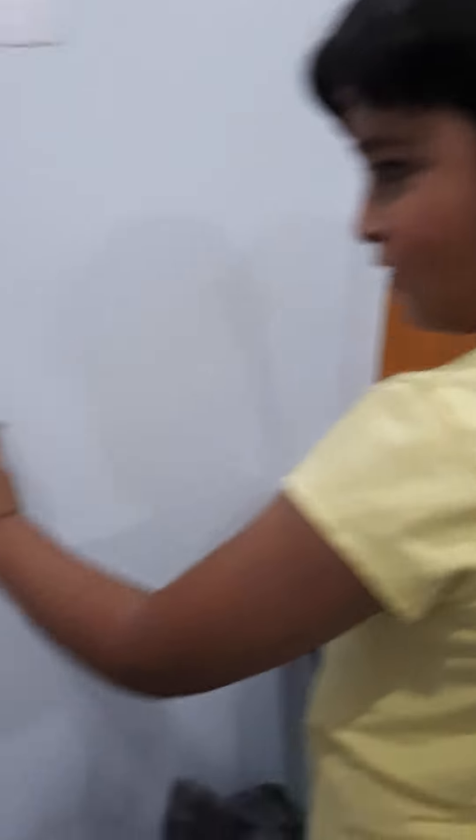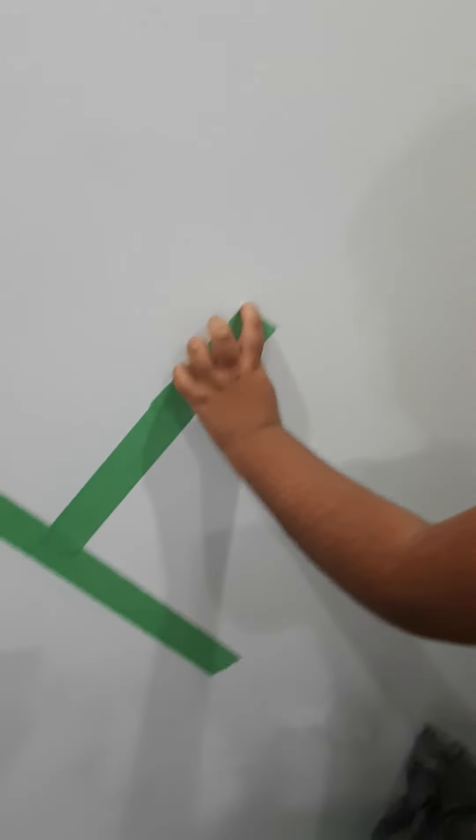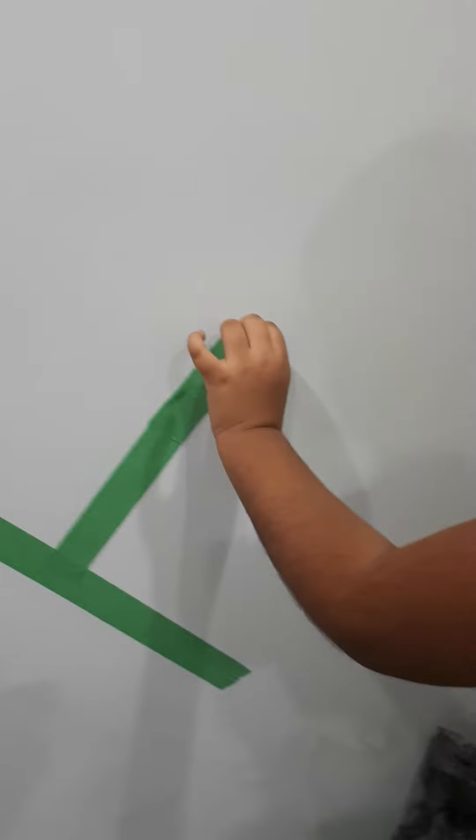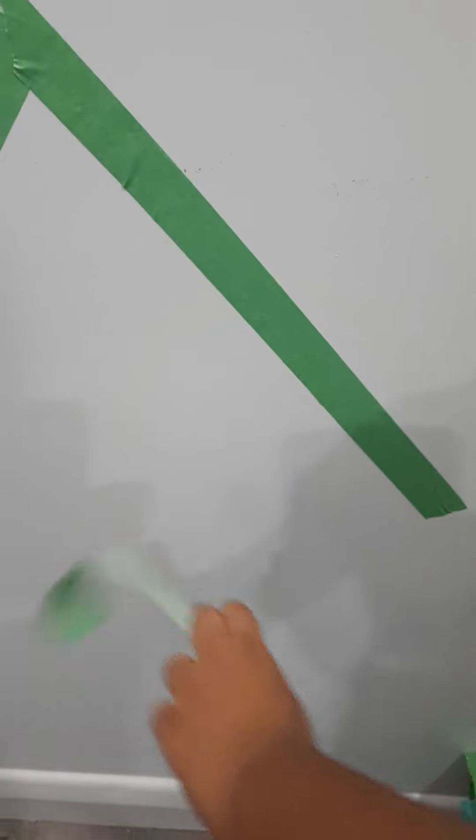You know, I'm also going to peel this end. Oh, ow, that hurt. Oh no, it's small. That was so satisfying.